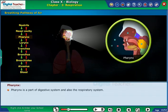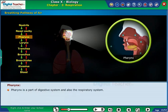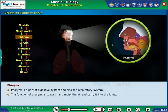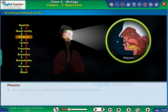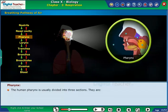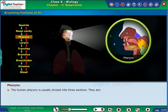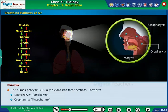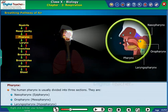Pharynx is a part of both the digestive system and the respiratory system. The function of the pharynx is to warm and moisten the air and carry it into the lungs. The human pharynx is usually divided into three sections: nasopharynx (epipharynx), oropharynx (mesopharynx), and laryngopharynx (hypopharynx).